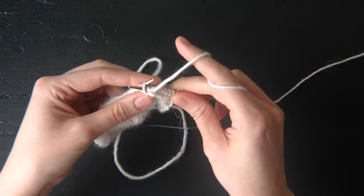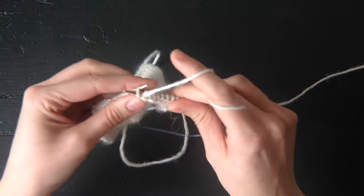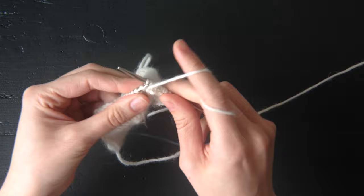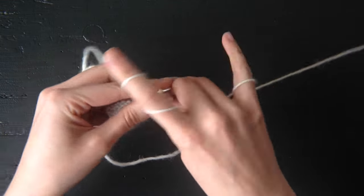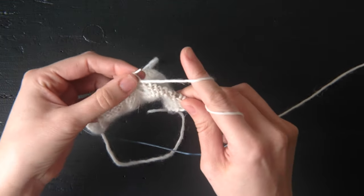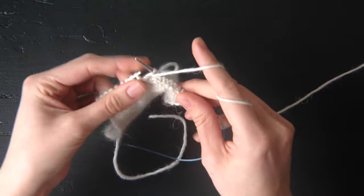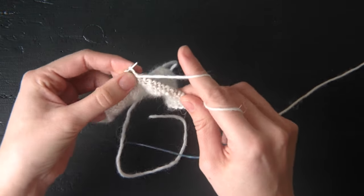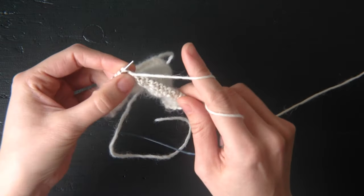Then the pattern tells you to purl eight.